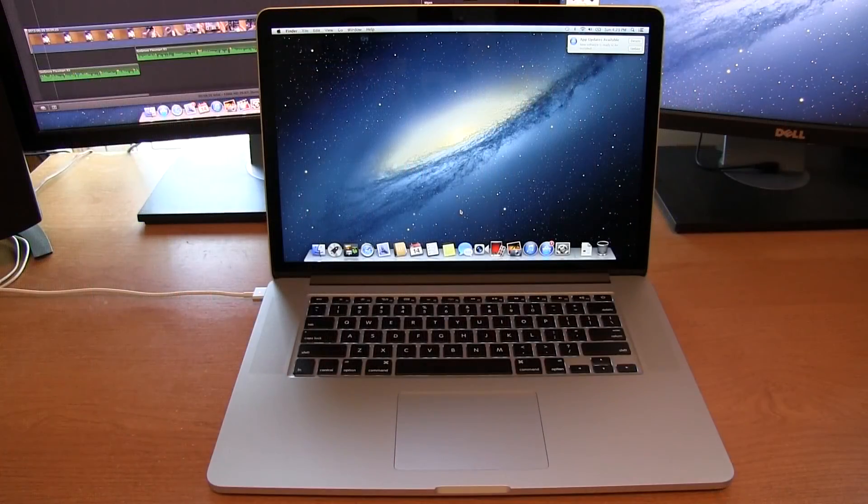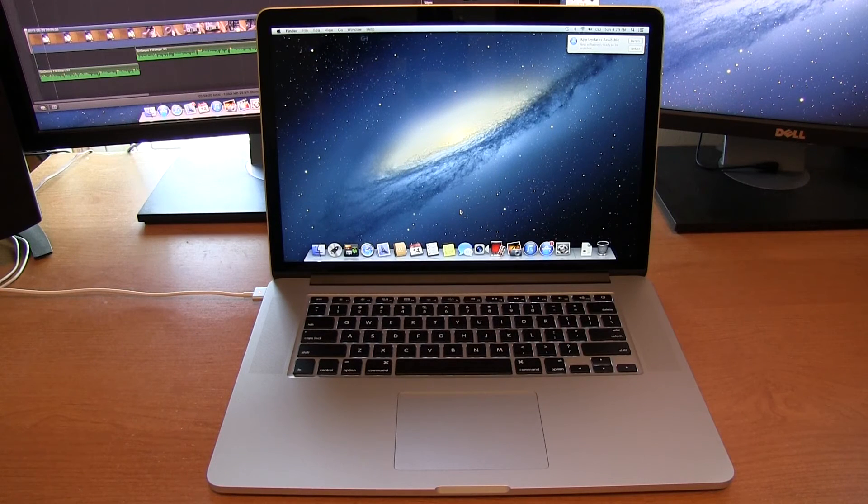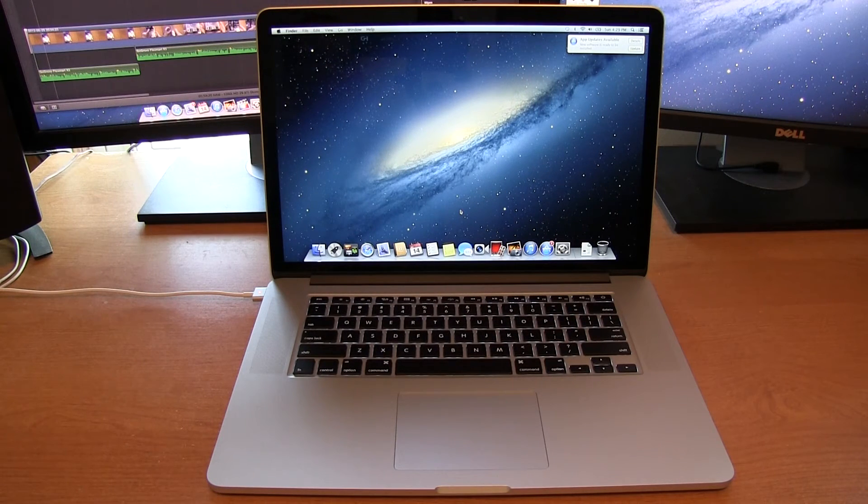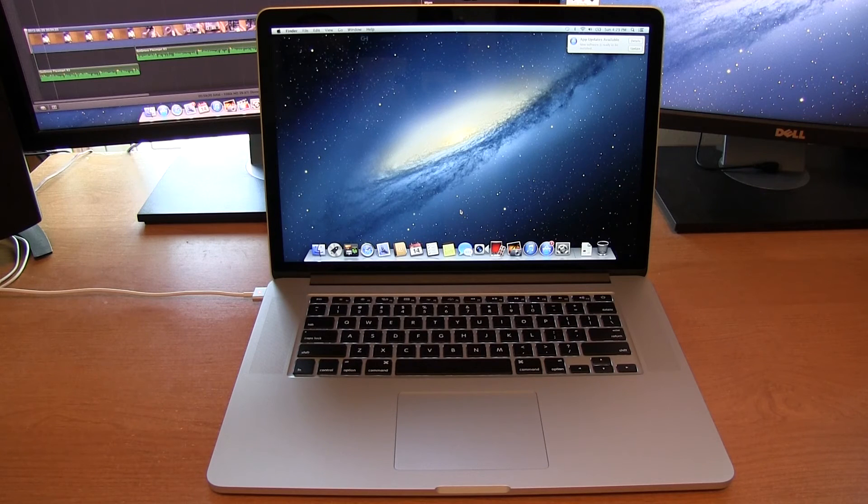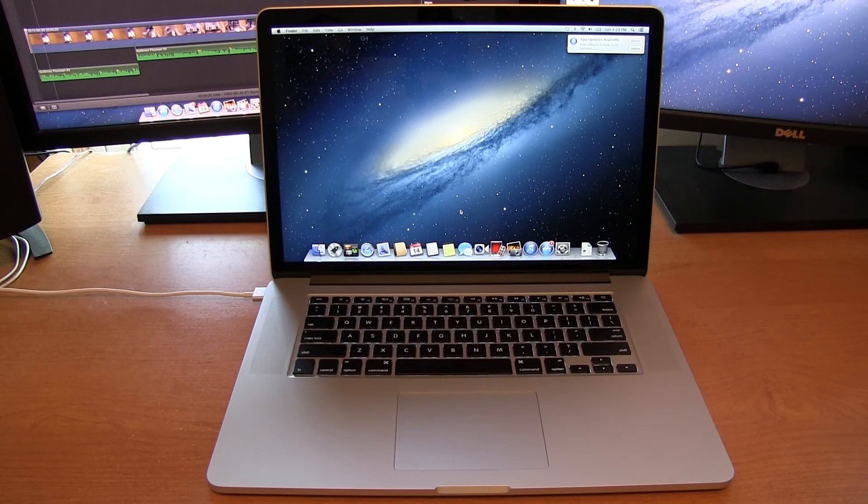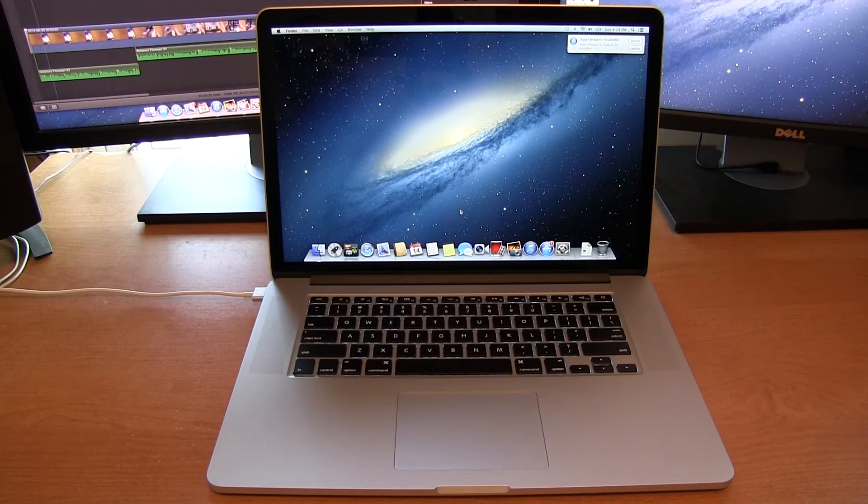But anyways guys, that's going to do it here for the setup video. I'm sorry if it wasn't as informative as you would have liked. But this is a lot of information that is personal to myself. And so I hope you've enjoyed this somewhat setup video and a demonstration of the Retina display on this MacBook Pro.